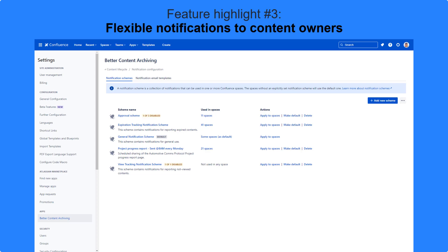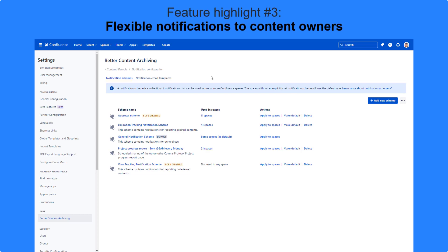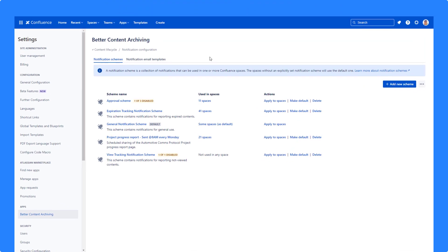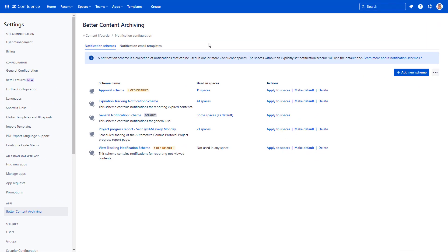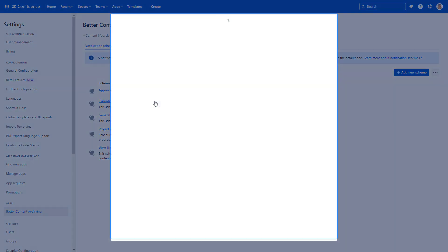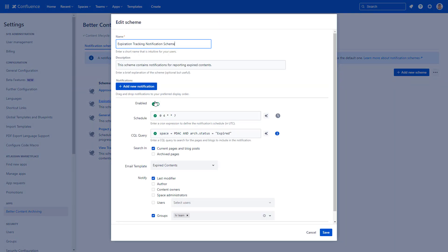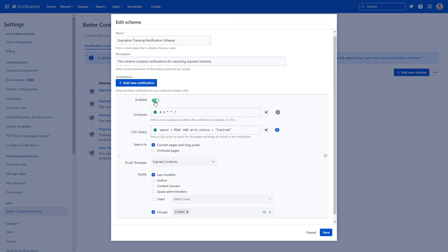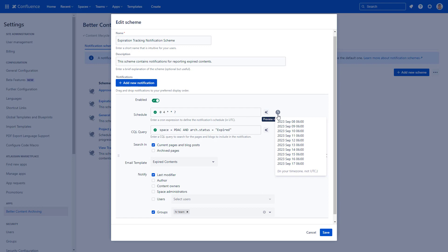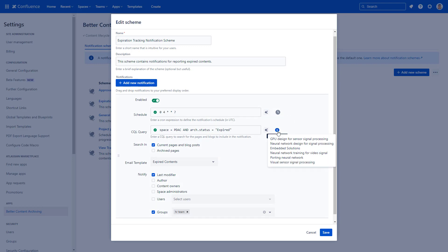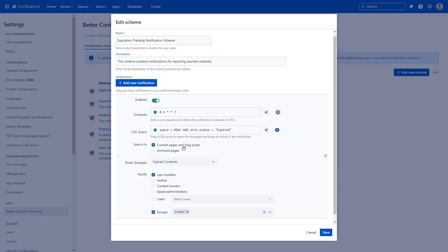Send email notifications and reminders to Confluence Content Owners. Open a notification scheme to make adjustments to the schedule and CQL query that defines what pages to include in your email. Decide if you want to search in current pages, in blogs, or in archived pages. Then select the email template to use.